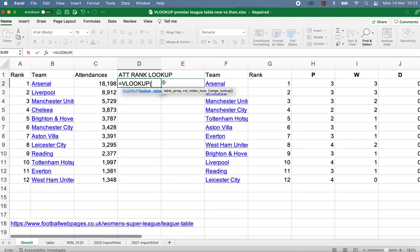There are four different ingredients that I need to specify. I need to specify the value that I'm looking up — in other words, what I'm looking for — where I'm looking for that, what I want to bring back, and whether I want it to be an exact match or the nearest match. So we'll go through each of those in turn.